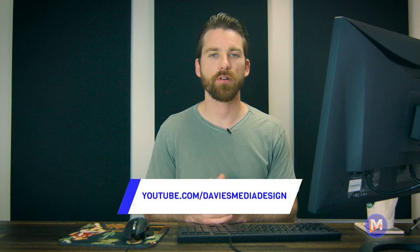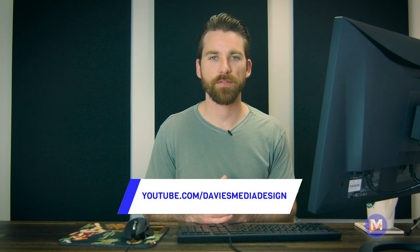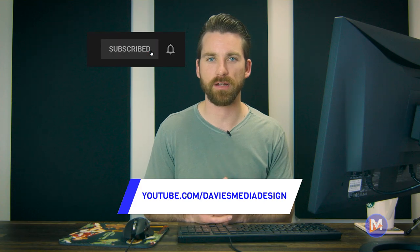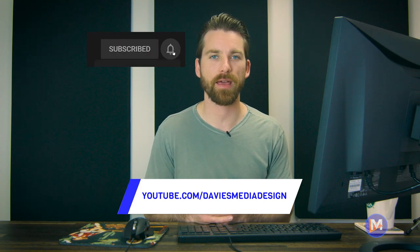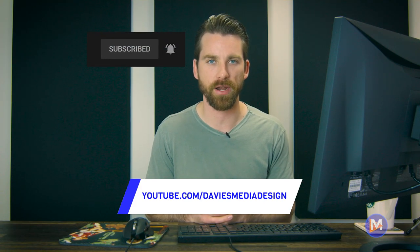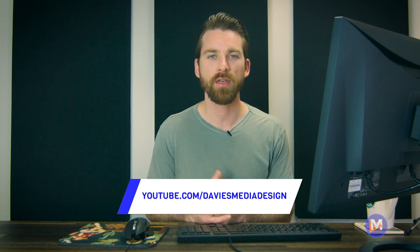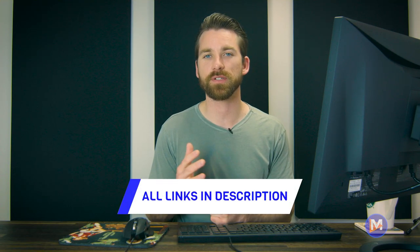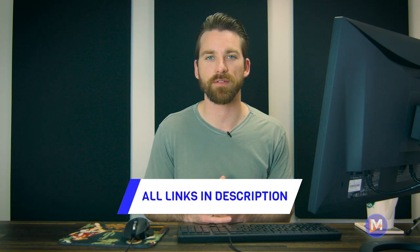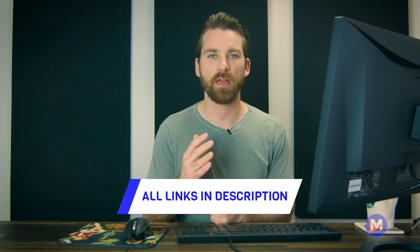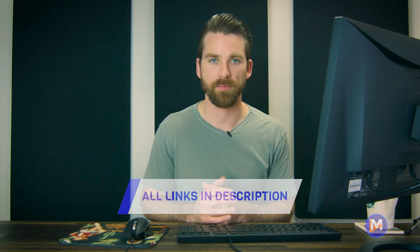Alright, so that's it for this tutorial. Hopefully you liked it. If you did, don't forget to like this video, subscribe to my channel, and click the bell icon to be notified each time I have a brand new tutorial. You can check out any of the links to my resources in the description of the video. But thanks for watching, and I'll see you next time.